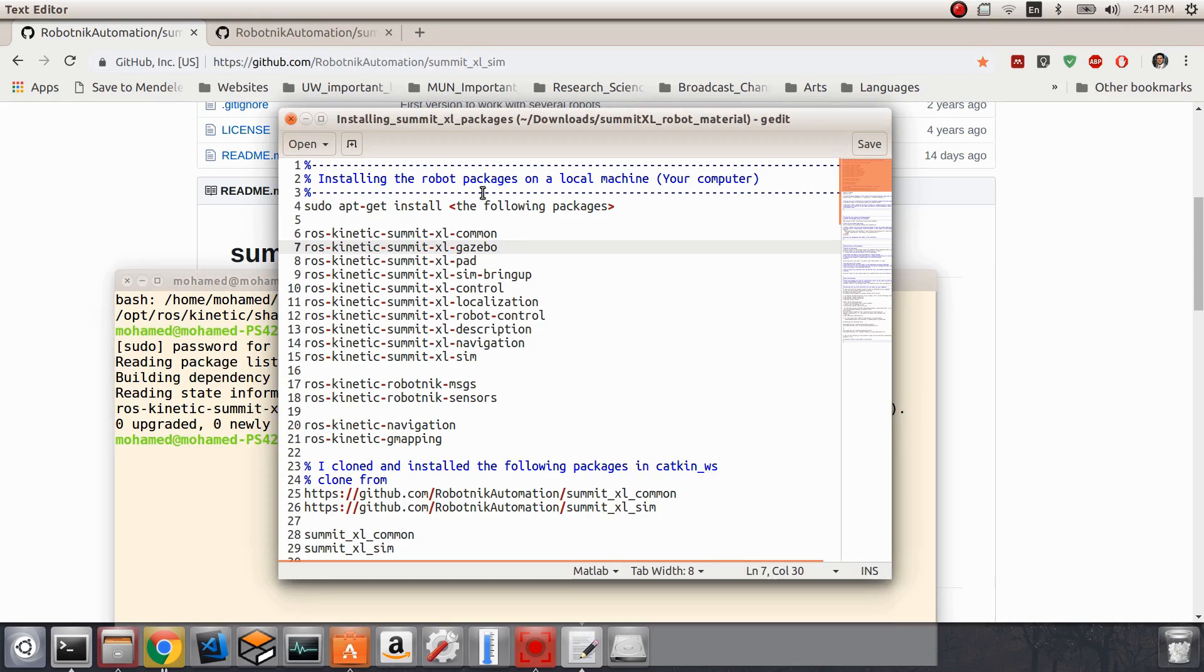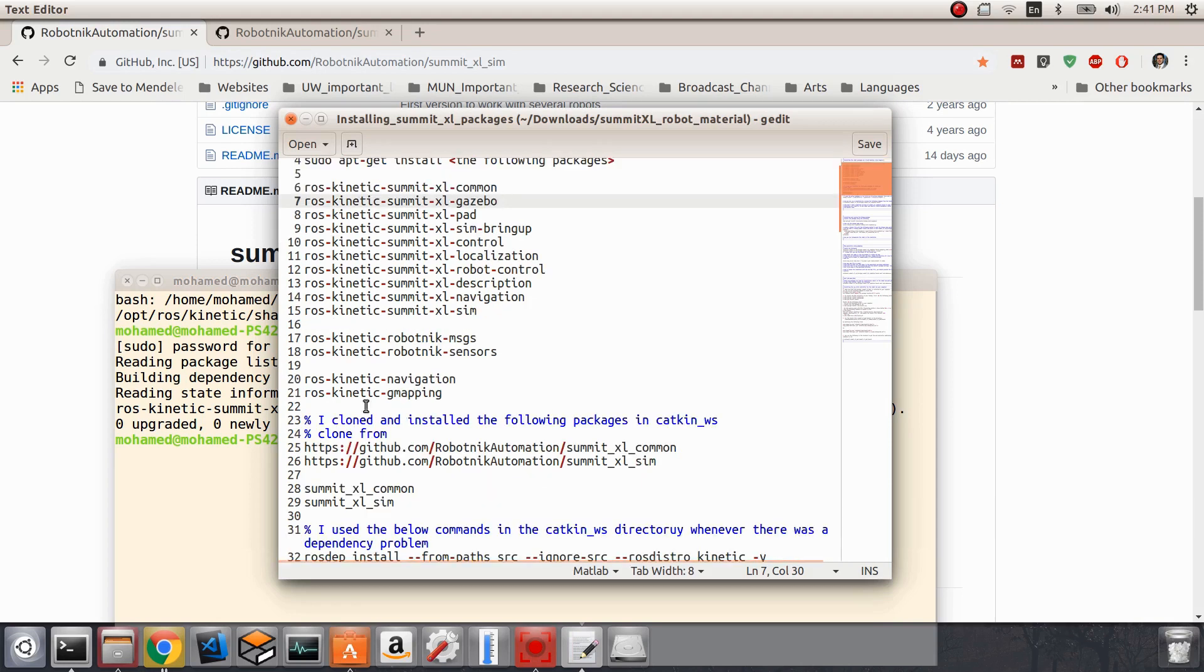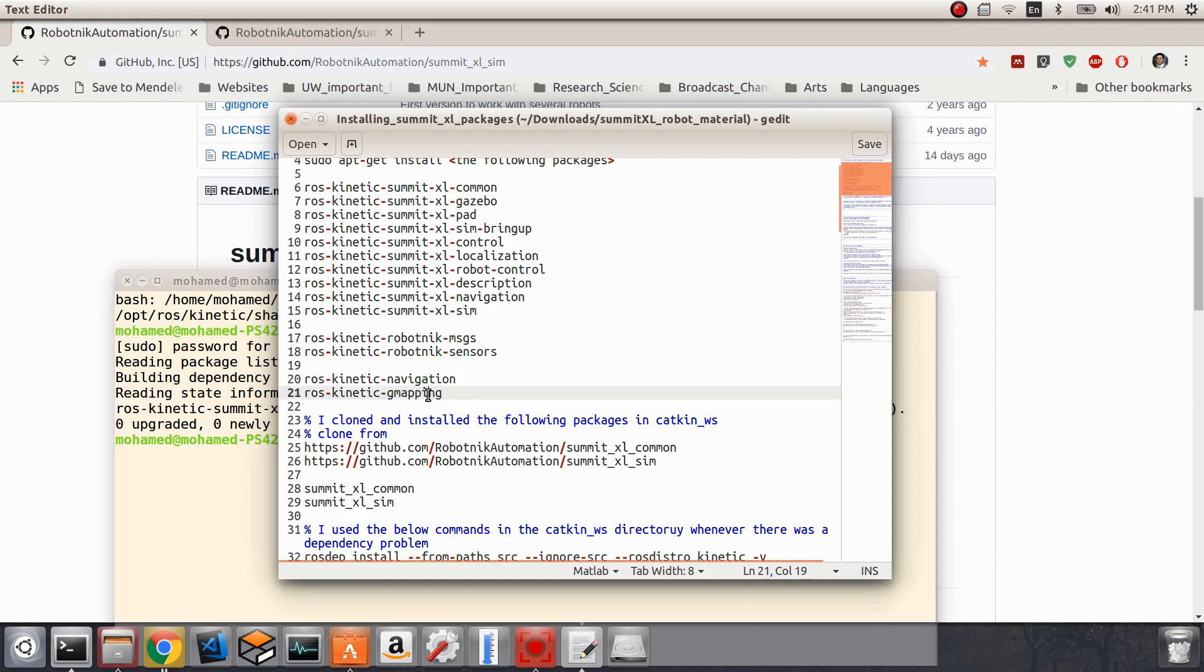You will do the same for all these packages so that you have them installed on your computer. It's also important to make sure that these two packages - the navigation and the gmapping packages - are also installed on your computer.